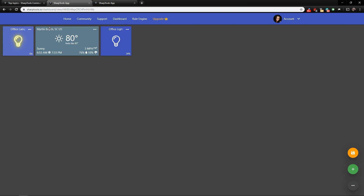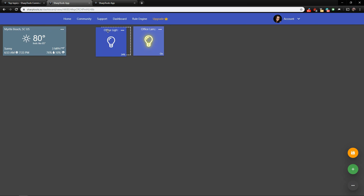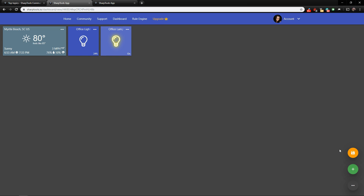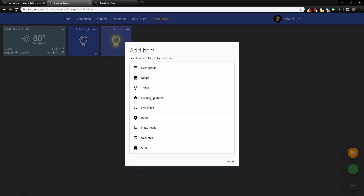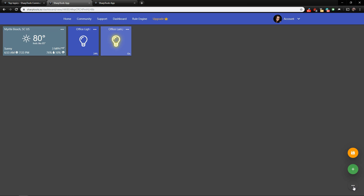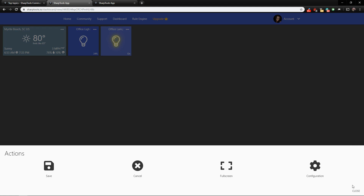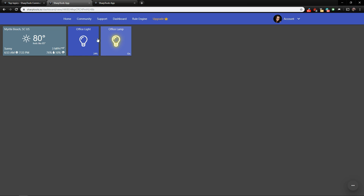Don't be concerned about adding tiles in a certain order because you can always move them around easily — just drag and drop. In the bottom right corner you have a save disk to save the dashboard, a plus sign to add more items, and three dots which give you options: Save, Cancel, Full Screen, and Configuration. Hit the Save button to save the dashboard.